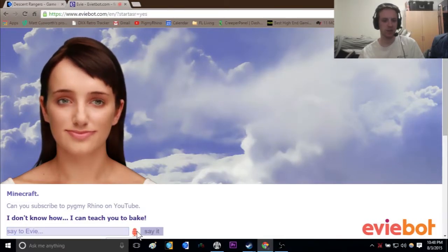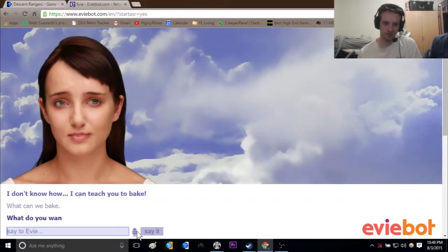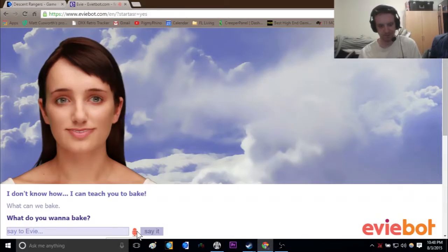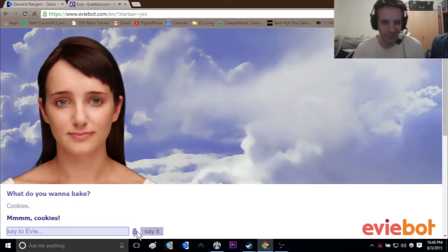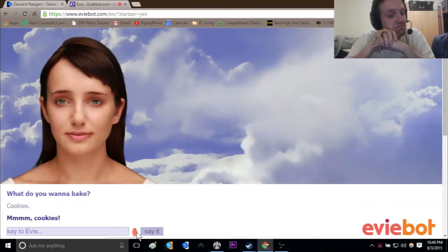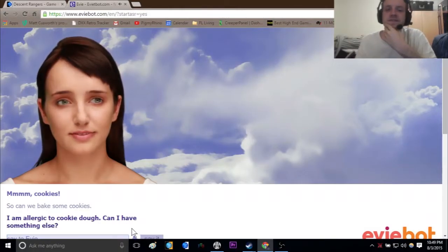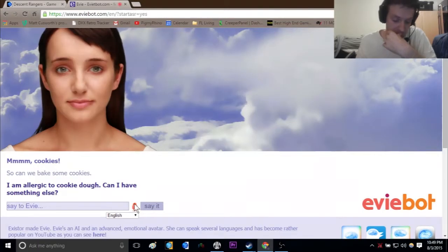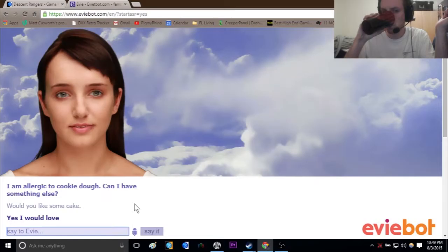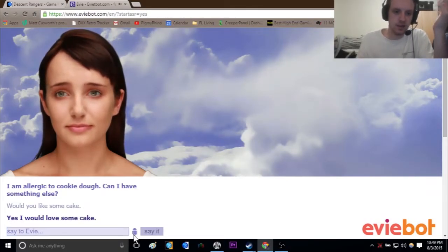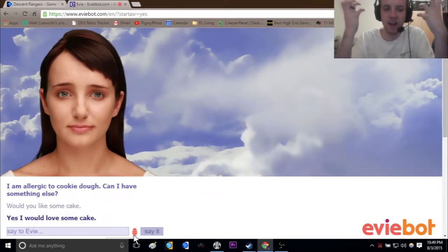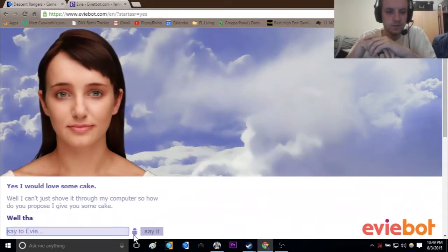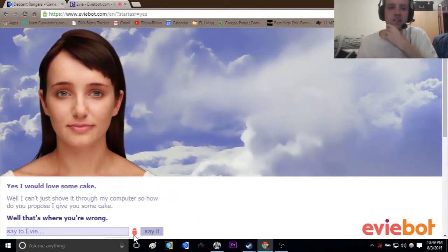I can teach you to bake. What can we bake? What do you want to bake? Cookies. Cookies. Cookies. What can you bake? Would you like some cake? Yes, I would love some cake. Well, I can't just shove it through my computer, so how do you propose I give you some cake? Well, that's where you're wrong. I can shove cake through my computer? I'm not gonna shove cake through my computer.